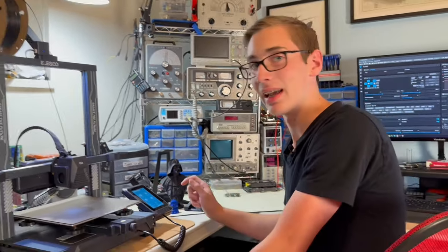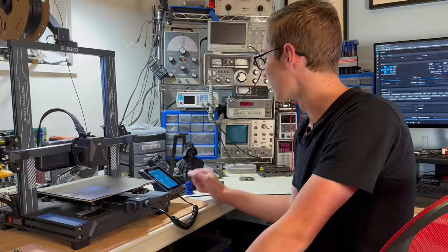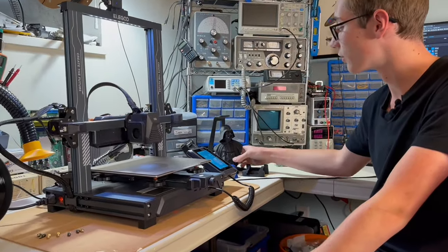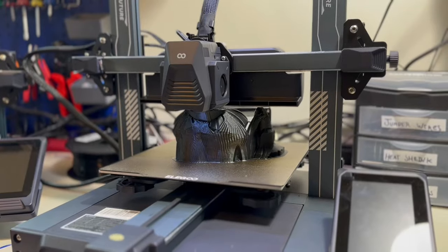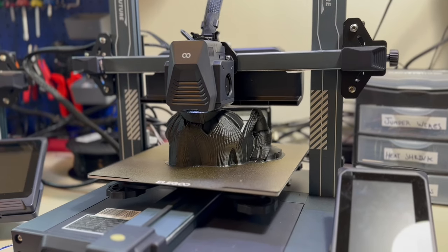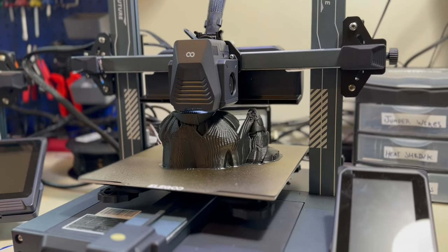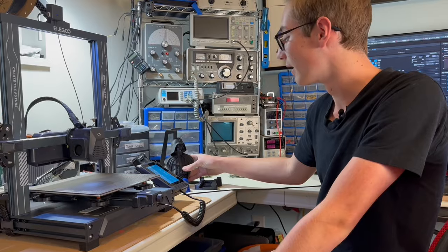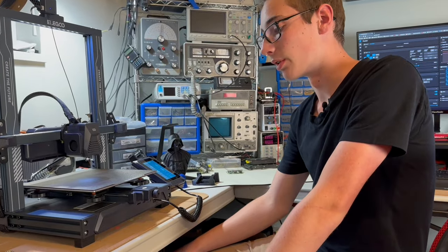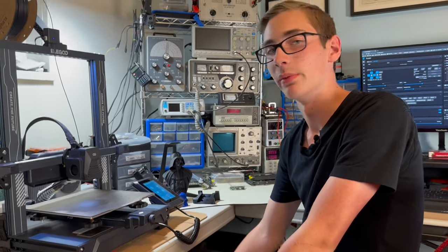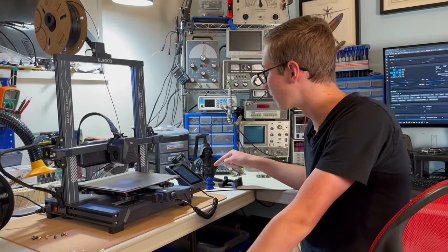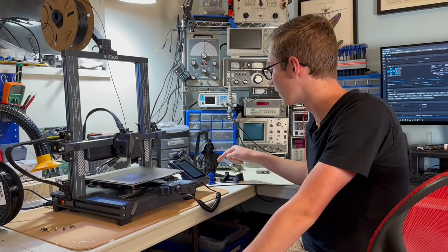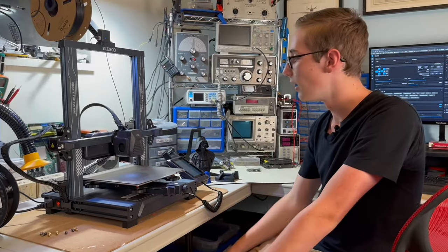For print times, it's fast. It's wicked fast. This Darth Vader here took just over six and a half hours at 20% infill and 0.2 millimeter layer height. That's stupid fast. Compared to the Neptune 3 Pro, which I normally run at 80 millimeters per second, I printed this at 250 millimeters per second and the print quality is still pretty good.